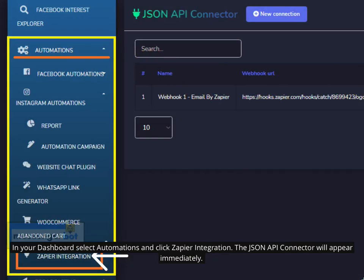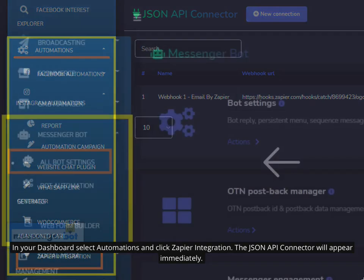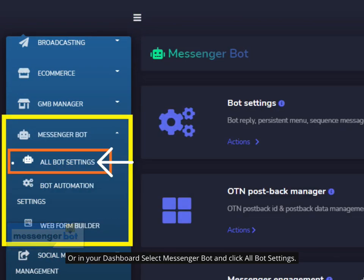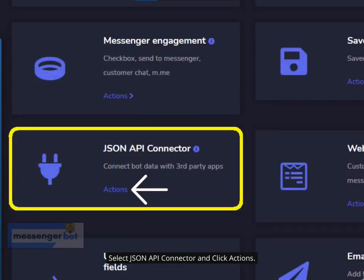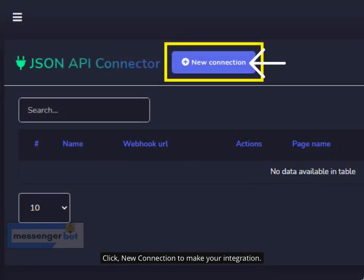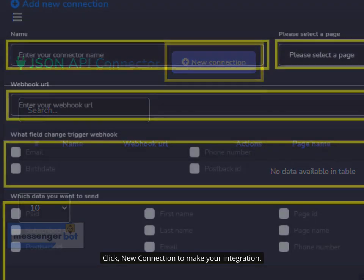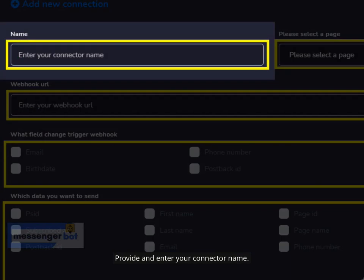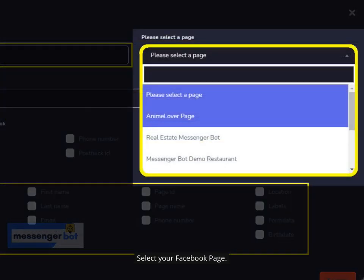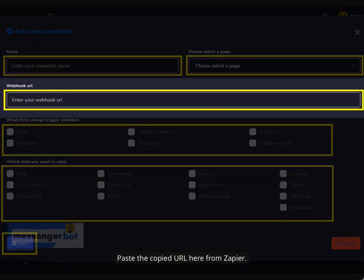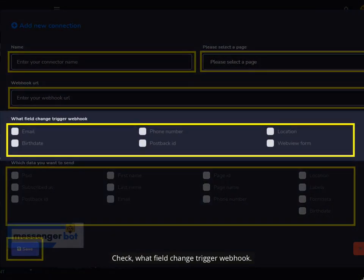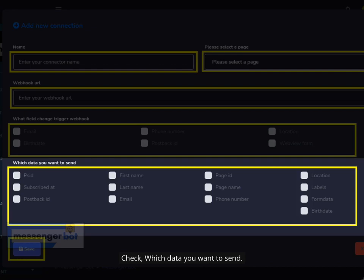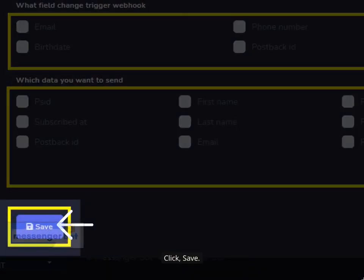In your dashboard, select Automations and click Zapier Integration — the JSON API Connector will appear immediately. Or in your dashboard, select Messenger Bot and click All Bot Settings, then select JSON API Connector and click Actions. Click New Connection to make your integration. Provide and enter your connector name, select your Facebook page, paste the copied URL from Zapier, check what field change triggers the webhook, and check which data you want to send. Click Save.